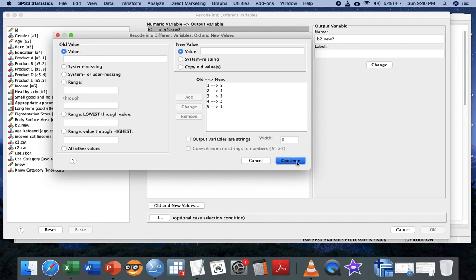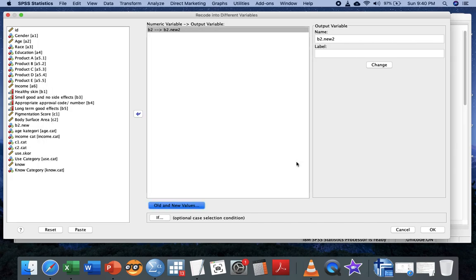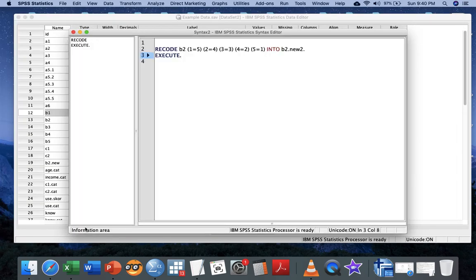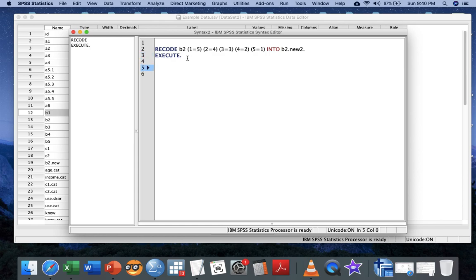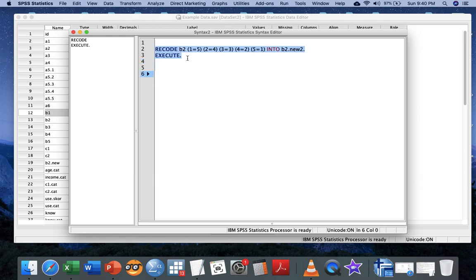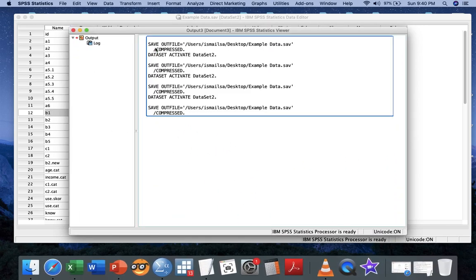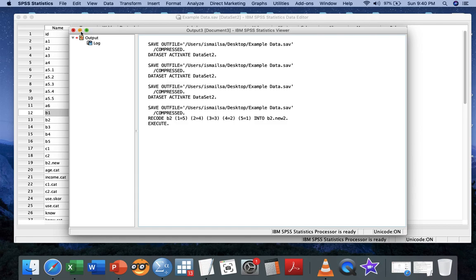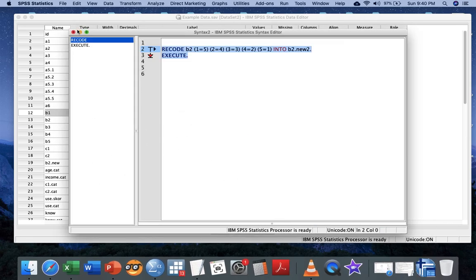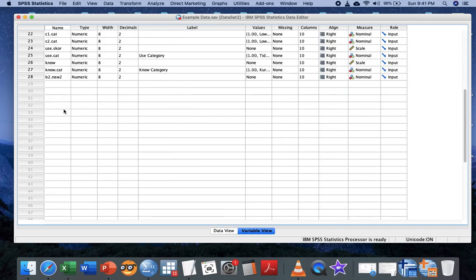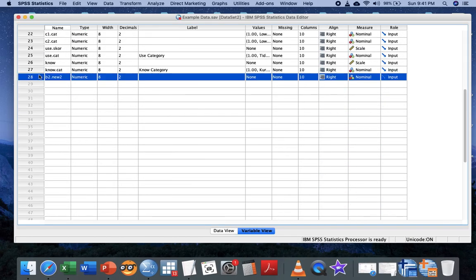After that, hit Continue. Based on my professional experience, we usually don't use the OK button. Instead, click the Paste button. After clicking Paste, the computer produces a syntax algorithm that helps identify what codes have been embedded in this format. You can highlight this syntax and press Control+R, and the computer will produce a new variable called B2.new2.